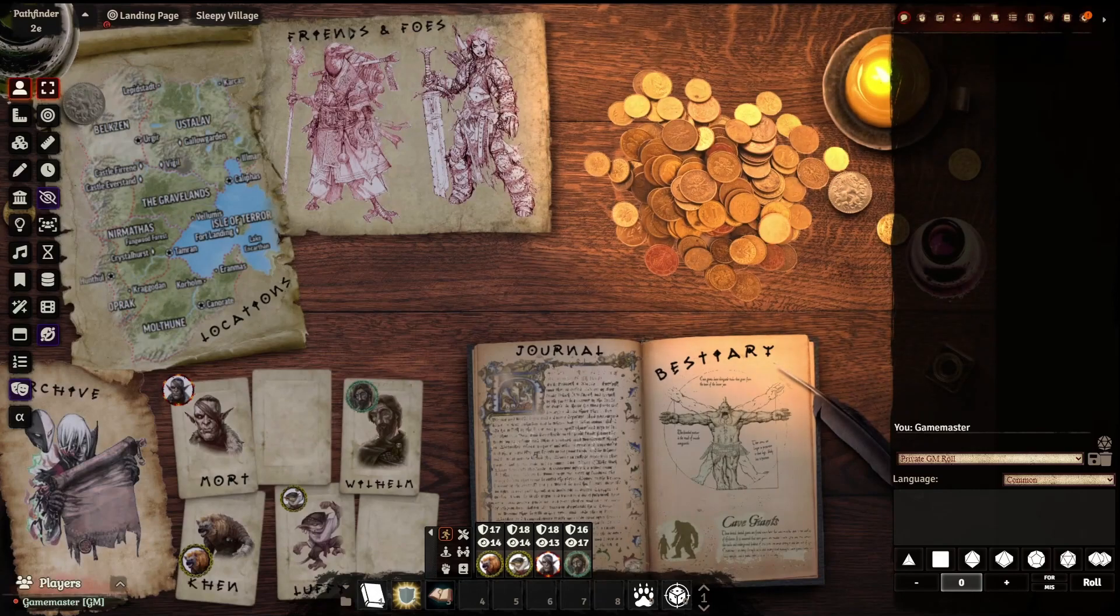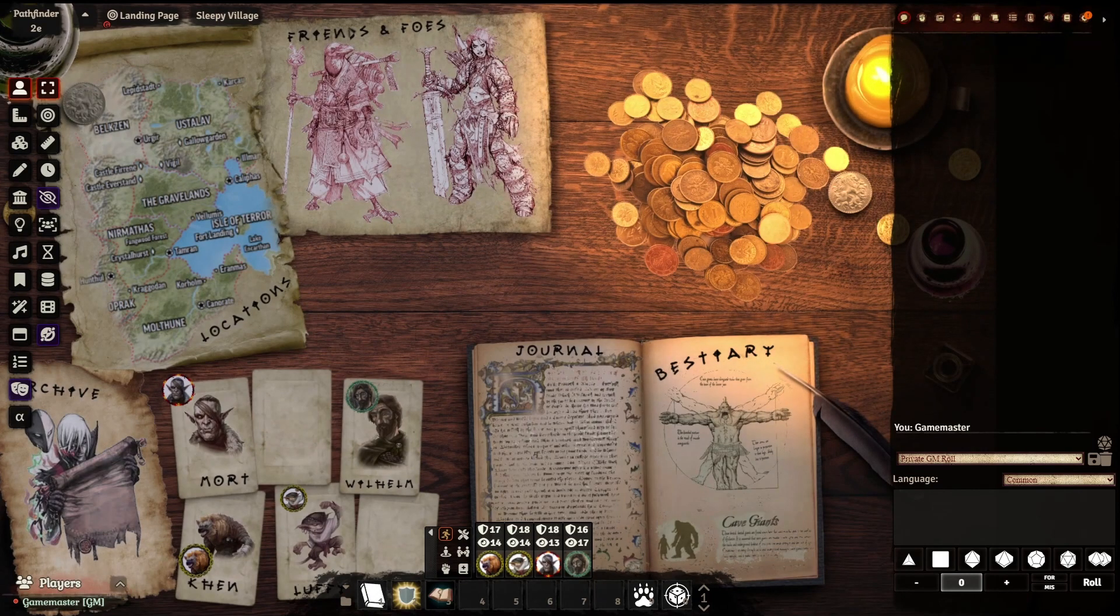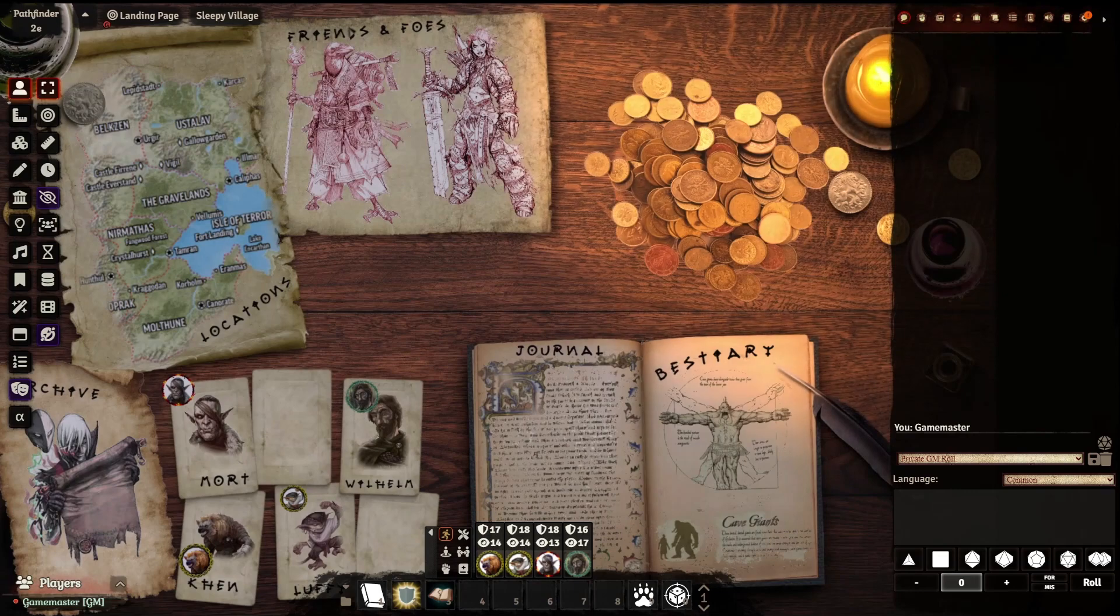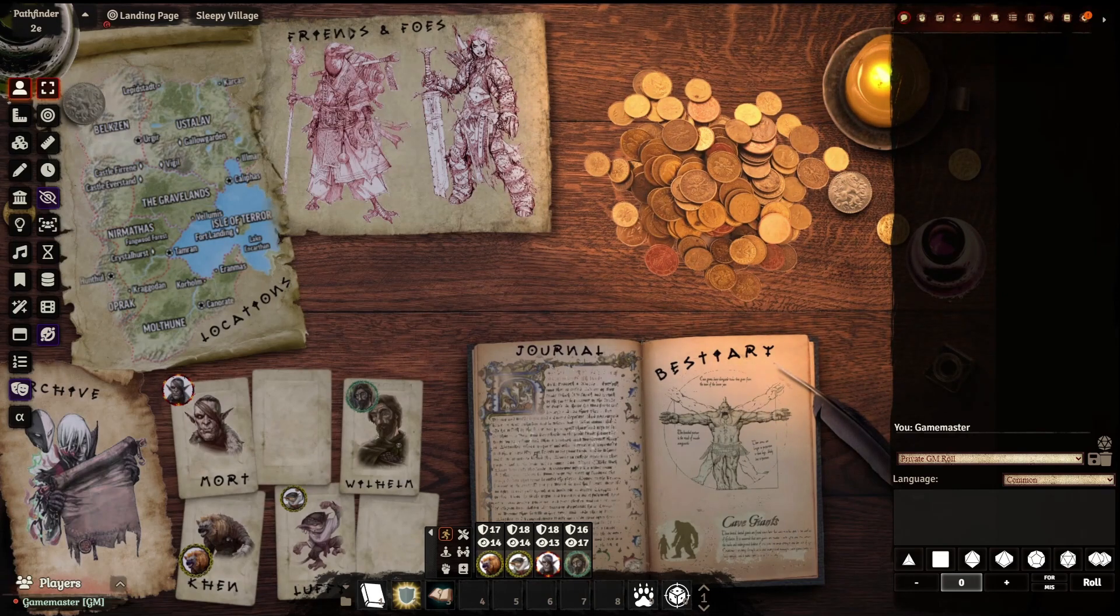If you play RPGs on a virtual tabletop such as Foundry, you are going to want to set up a landing page. Guarantee it. What is a landing page? Well, it's this.